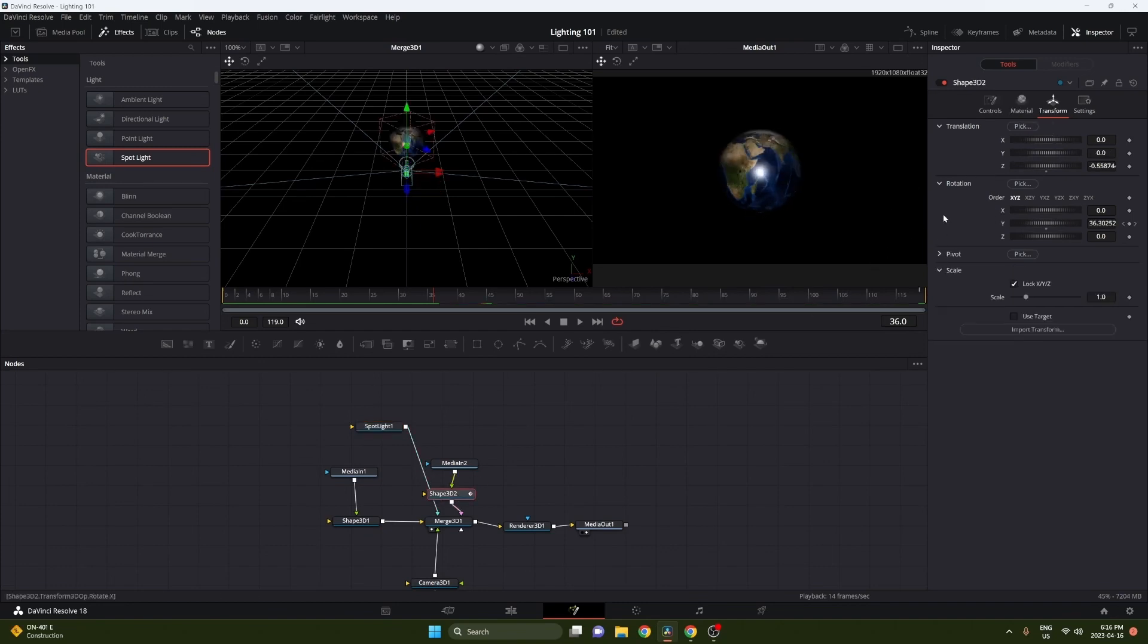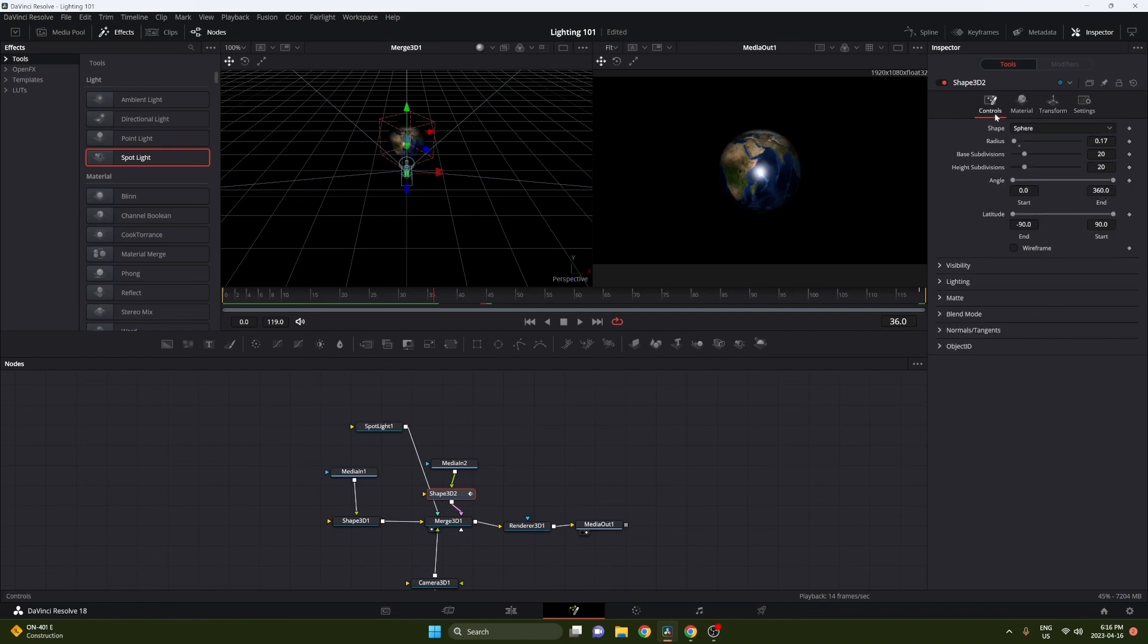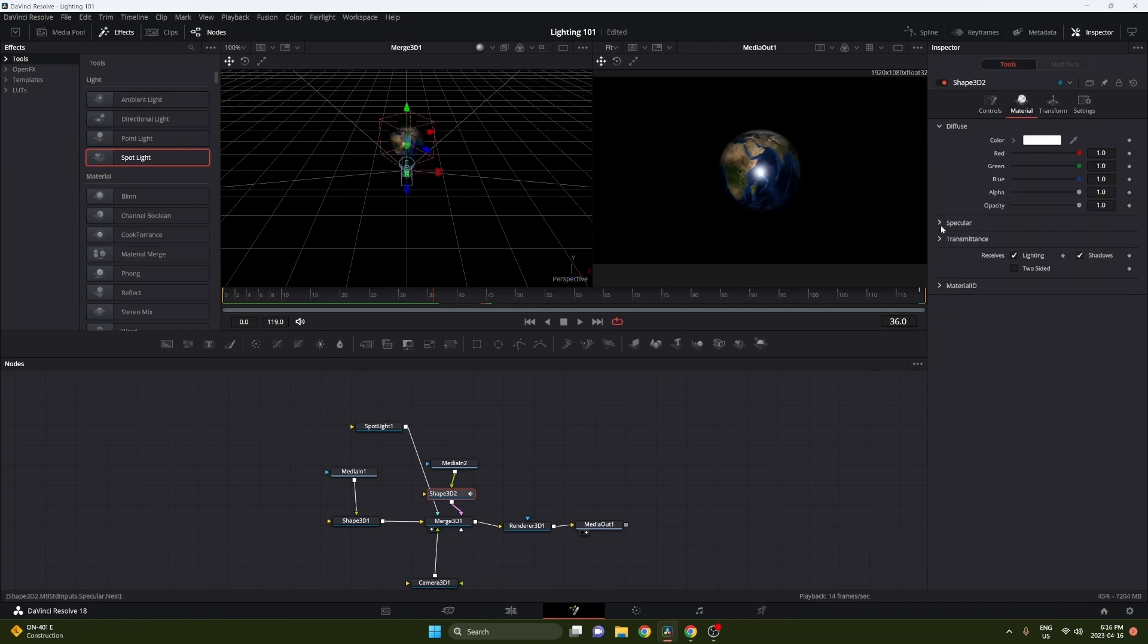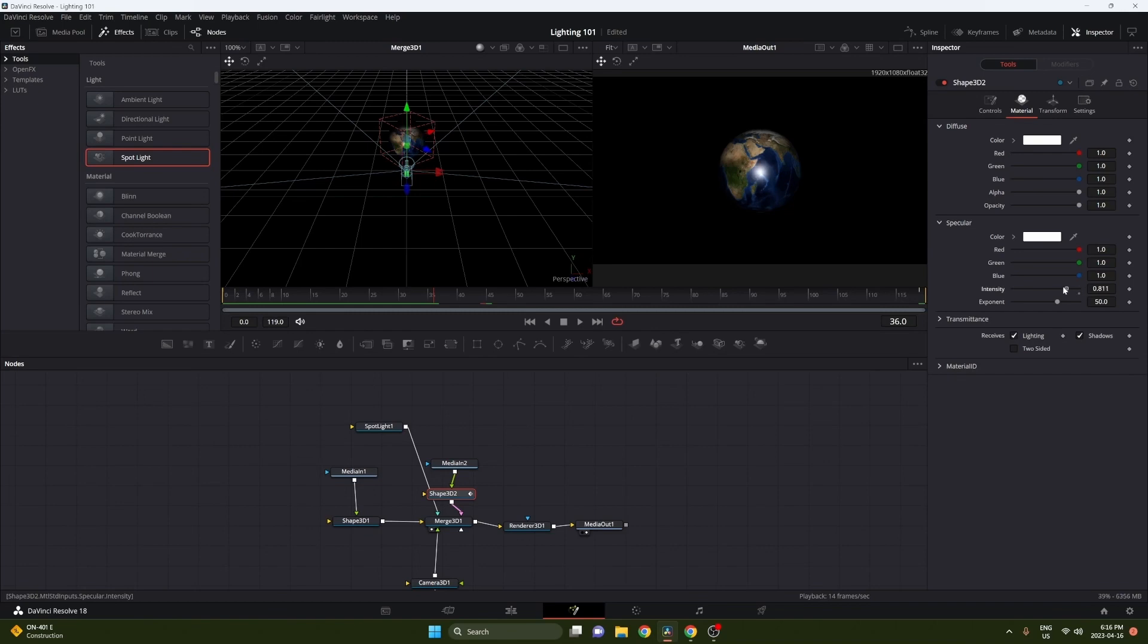You can see here there's a bit of a glare, so to fix that just go into your shape 3D and go to material, go to specular and turn the intensity down. You can turn it up if you want, you can adjust all the settings how you want, but we don't want it in this case.